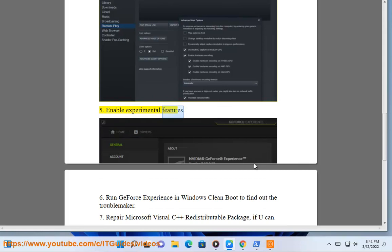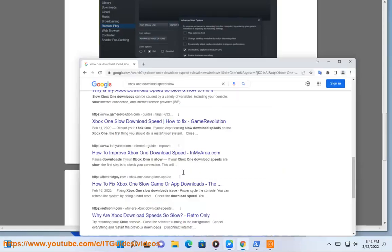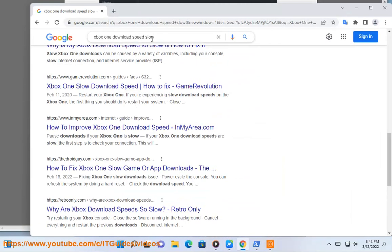Step 5: Enable experimental features. Step 6: Run GeForce Experience in Windows Clean Boot to find out the troublemaker.